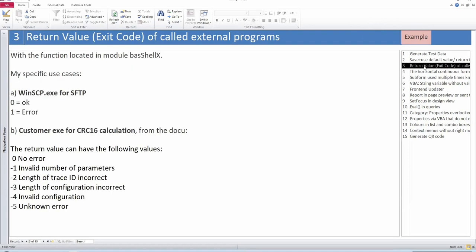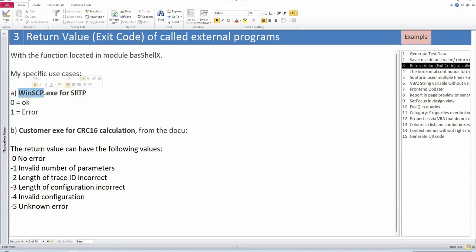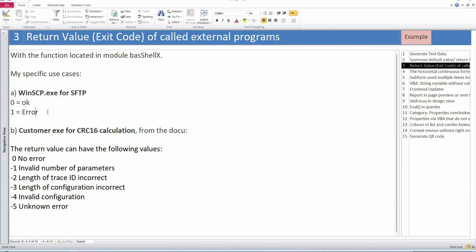The third tip is a bit more involved. It's about getting the exit code — the return value of external programs you've called. I had several practical uses for this. For example, in a project where I sent a lot of data to web servers using an external tool called WinSCP. After it closes, I can ask if everything worked: exit code zero means everything was okay, exit code one means something went wrong — wrong connection, server problem, etc. The second case was CRC16, a check code for file validity.